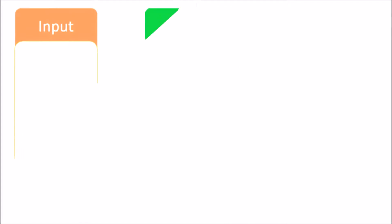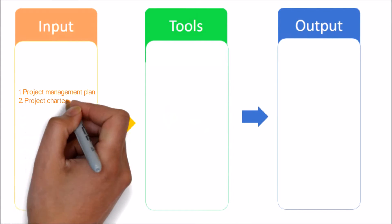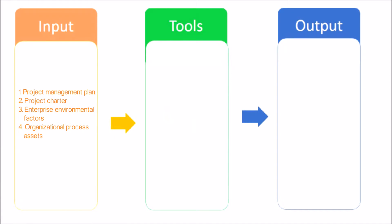Let's see the inputs, tools and techniques, and outputs of plan cost management process. Here are the inputs: Project management plan - contains information used to develop the cost management plan.